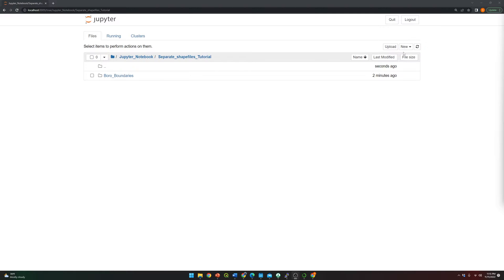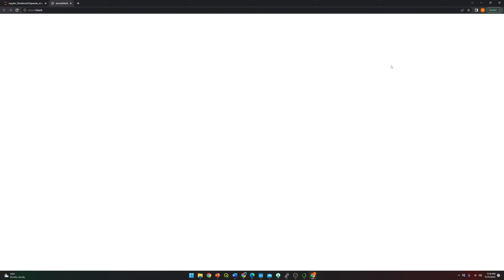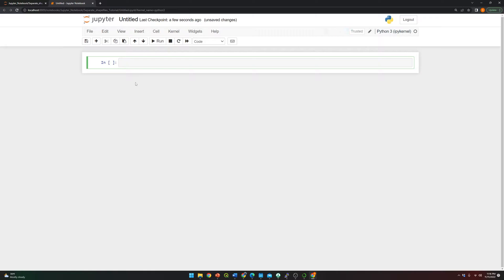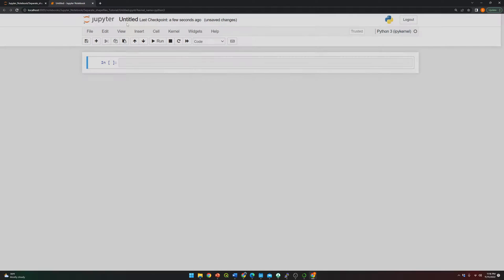The first thing we're going to do is create a Jupyter notebook. I'm going to name it 'split' — so, splitting shapefile polygons.